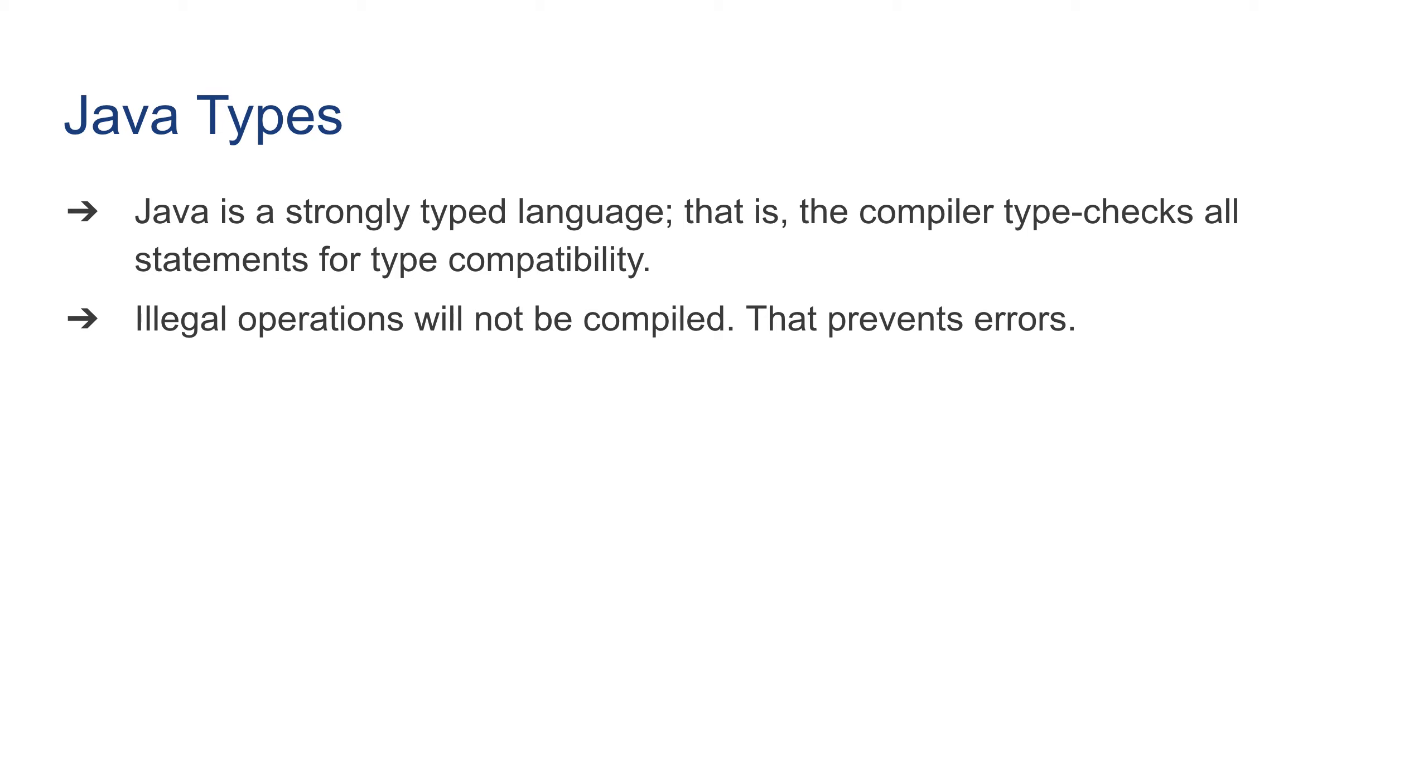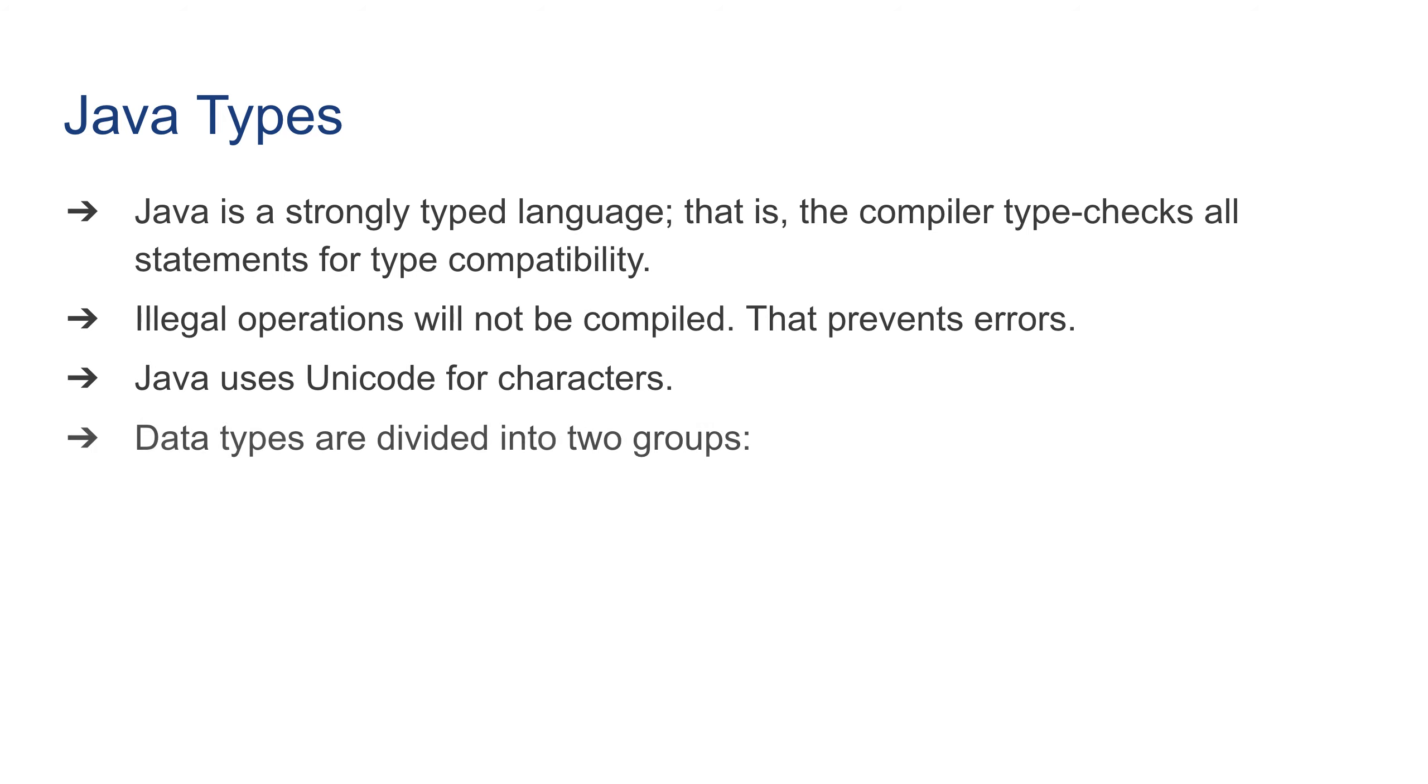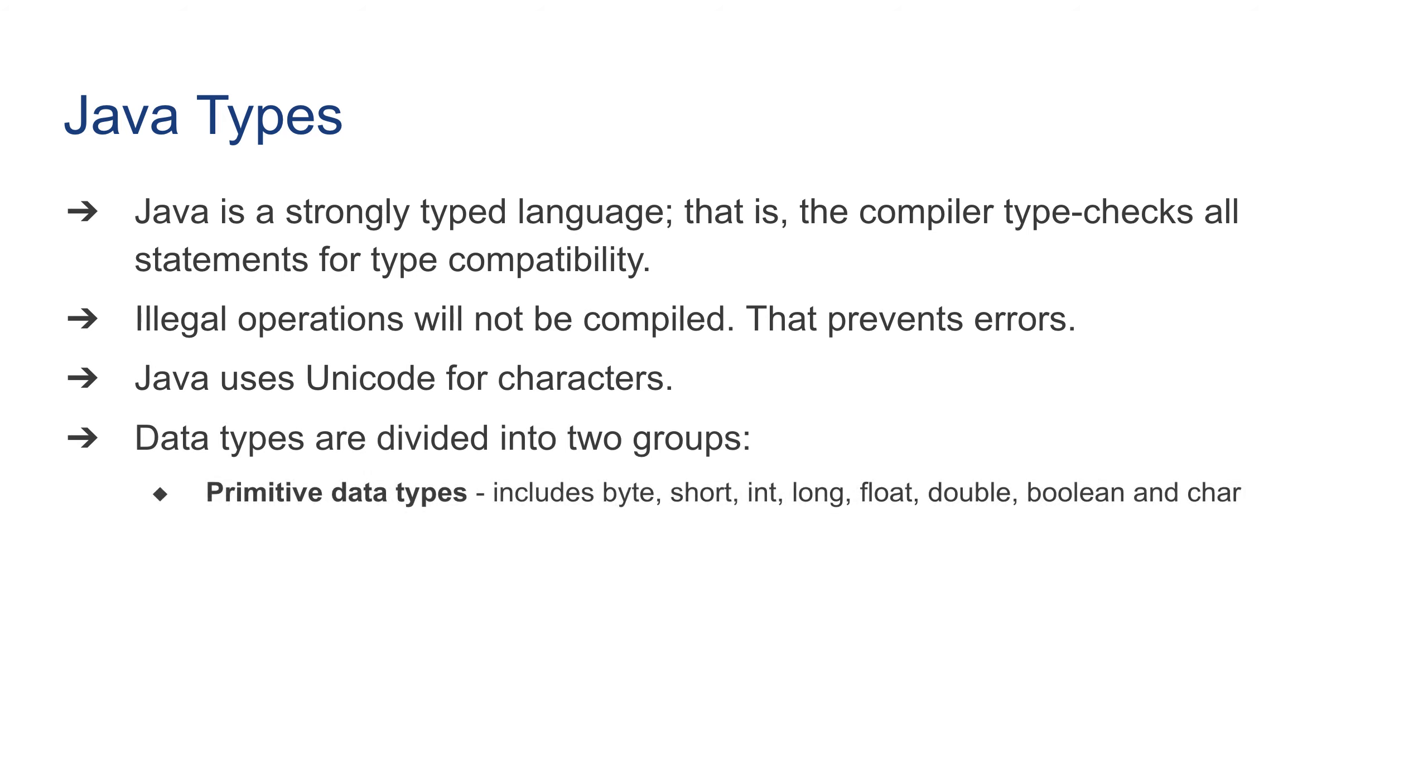Java uses Unicode for characters, which we're going to talk about as well. Data types are divided into two groups: one being primitive data types.